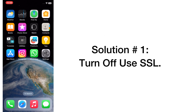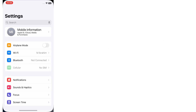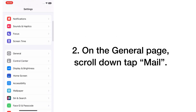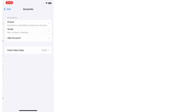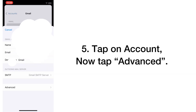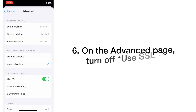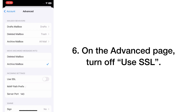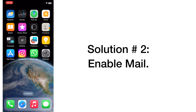Solution number one: Turn off Use SSL. Open the Settings app on your iPhone. On the Settings page, scroll down and tap on Mail. On the Mail app, tap on Accounts, tap Gmail, tap on Account, then tap Advanced. On the Advanced page, turn off Use SSL.